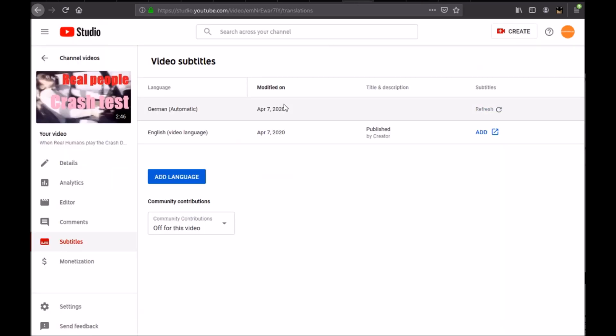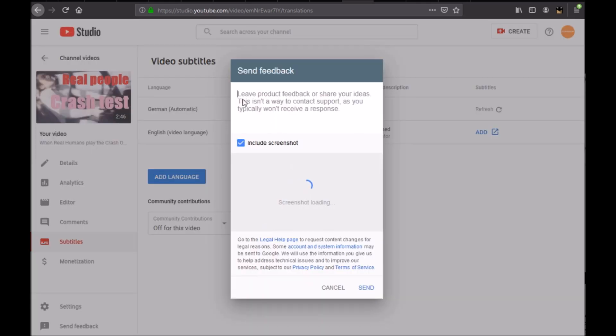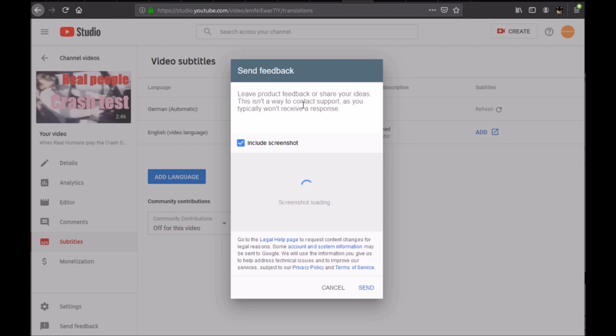One thing I recommend you do is go on this editor page and you have send feedback here at the bottom. Click on it and just tell YouTube maybe they can fix that software. Just put a message: can you fix the automatically or the CC caption software? It doesn't work on most video. Can you fix it so it works? Finally we get it working. And then click send here to send that message.